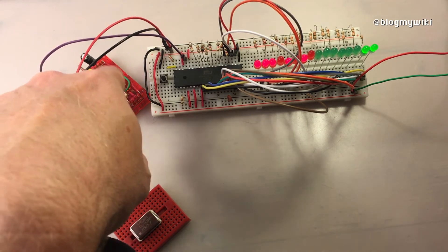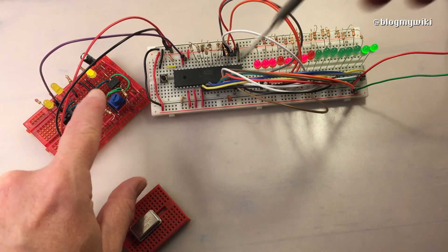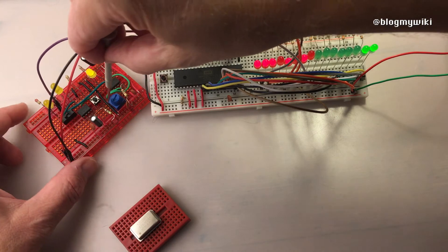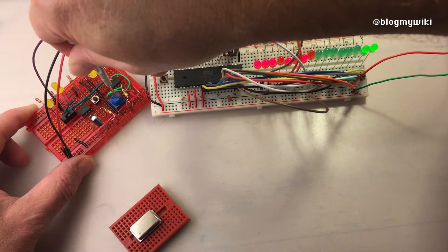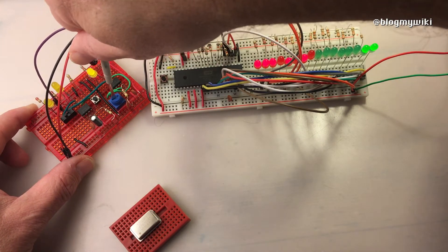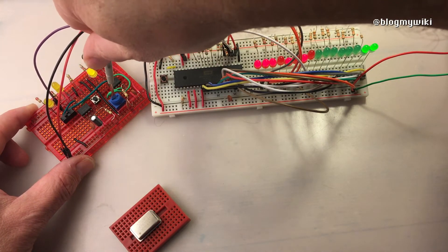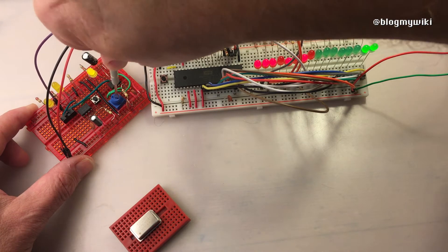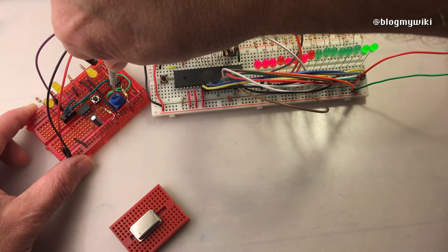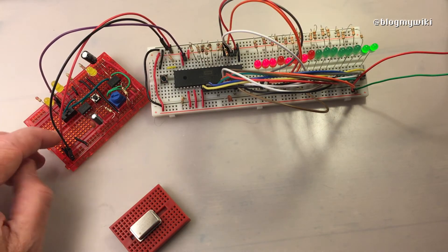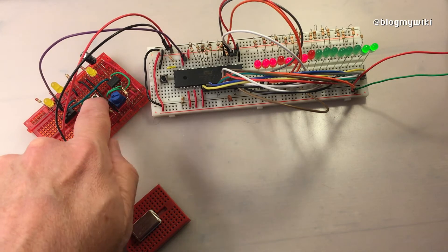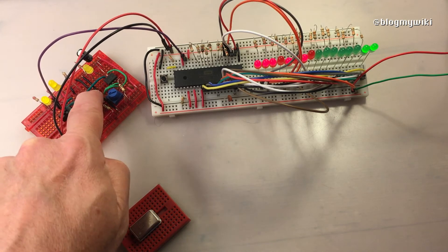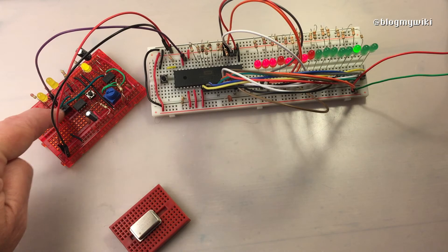I've got the first 555 timer here producing a regular clock pulse that you can change using this potentiometer. You can make it go fairly fast, you can see it's blinking quickly there, or you can slow it down like that. Or alternatively, you can just single pulse by pushing this, and you can switch between them using this switch.